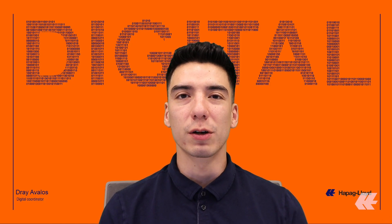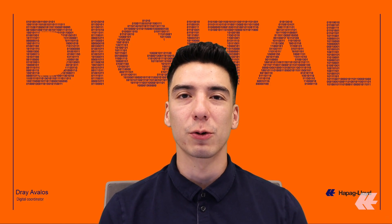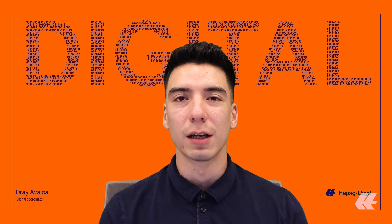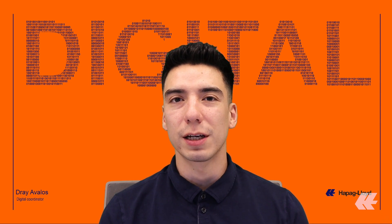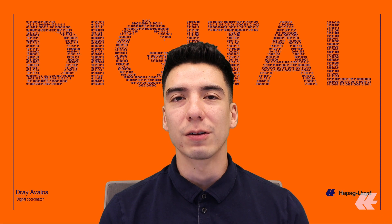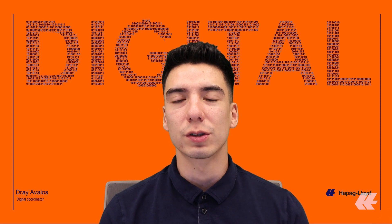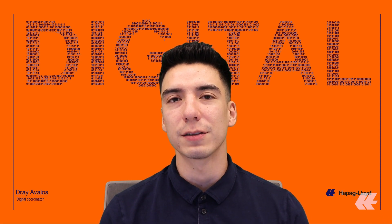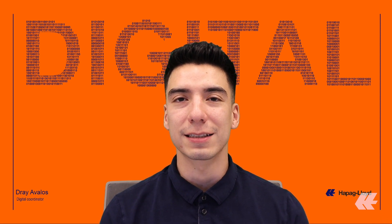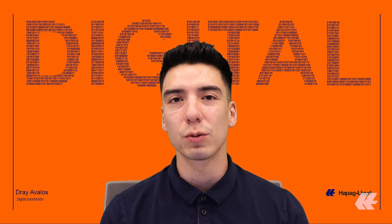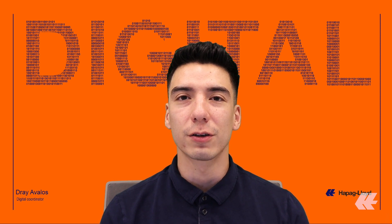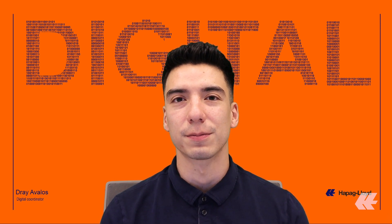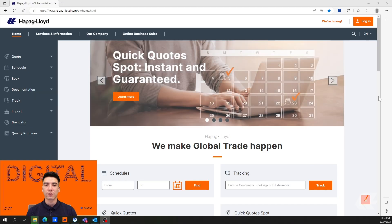Hello and welcome to the Hapag Lloyd North America Digital Channel. My name is Dre Avalos and today I'm going to walk you through how to troubleshoot some common issues you may experience with our EASI or online shipping instruction tool by configuring your browser and system settings.